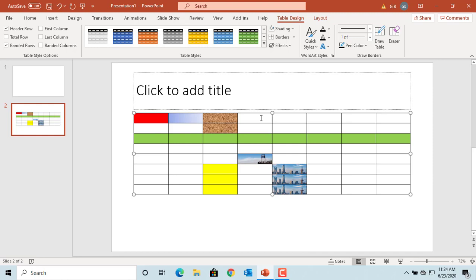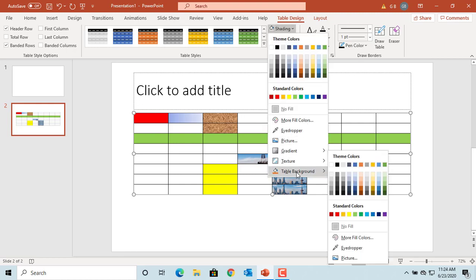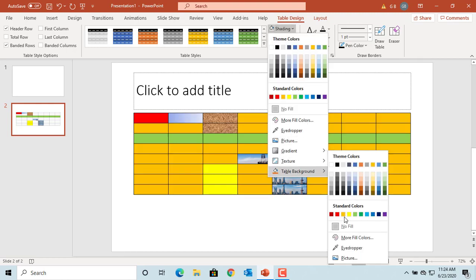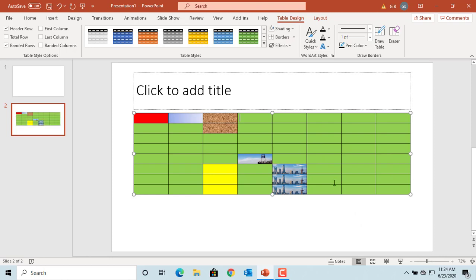You can use the Table Background to specify a fill for the entire table. Click on Shading, and in Table Background you can select a color to fill, but the colors will be applied only to the cells where there is no existing formatting.